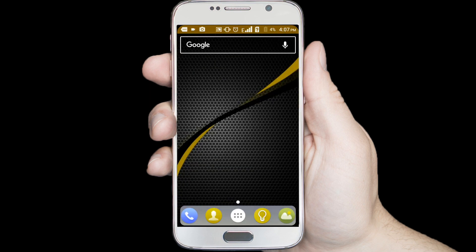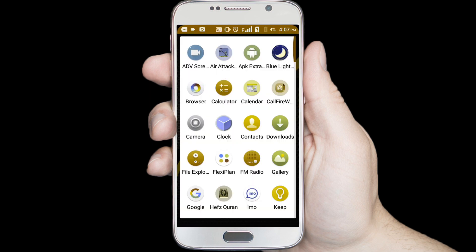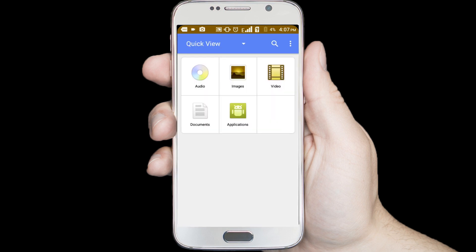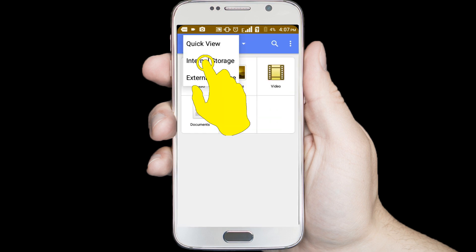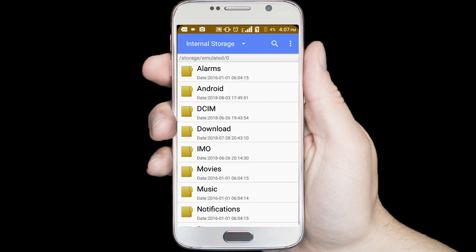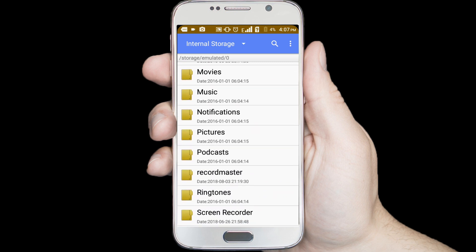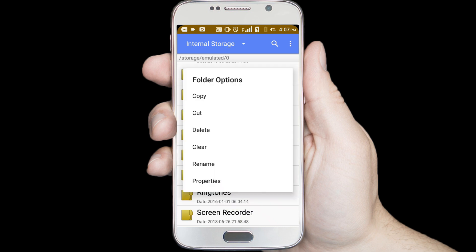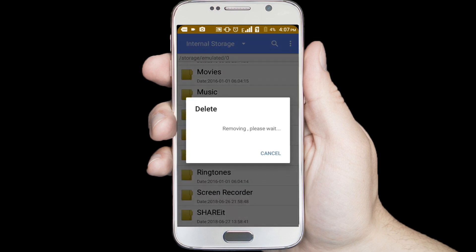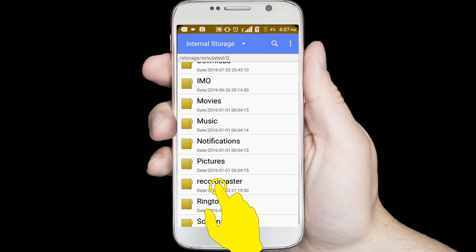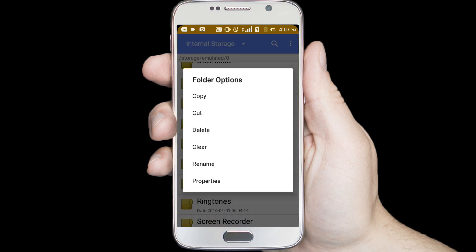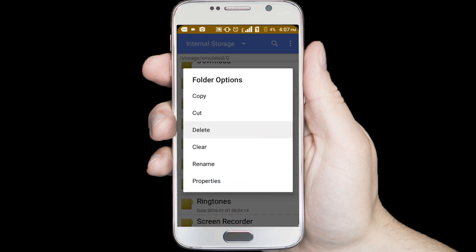Step 3: delete uninstalled application files. Go to your Android file manager, select internal storage option, find the uninstalled application folder, then delete it. For example, if you are not using the Podcasts or Record Master application, delete those folders.